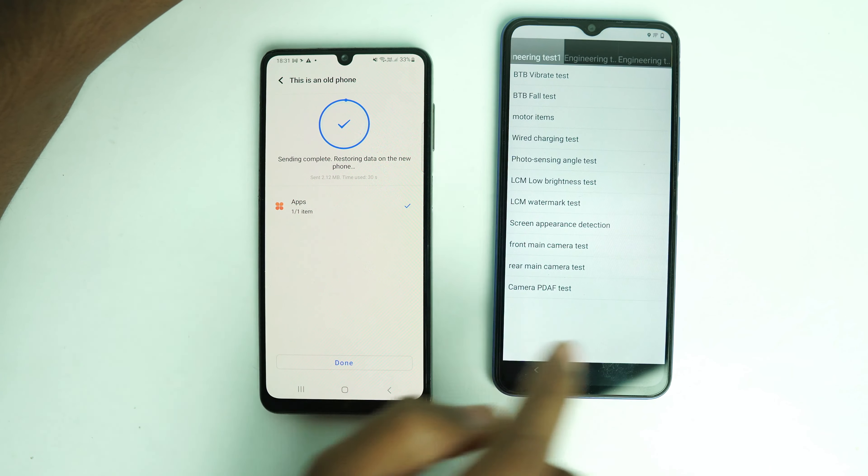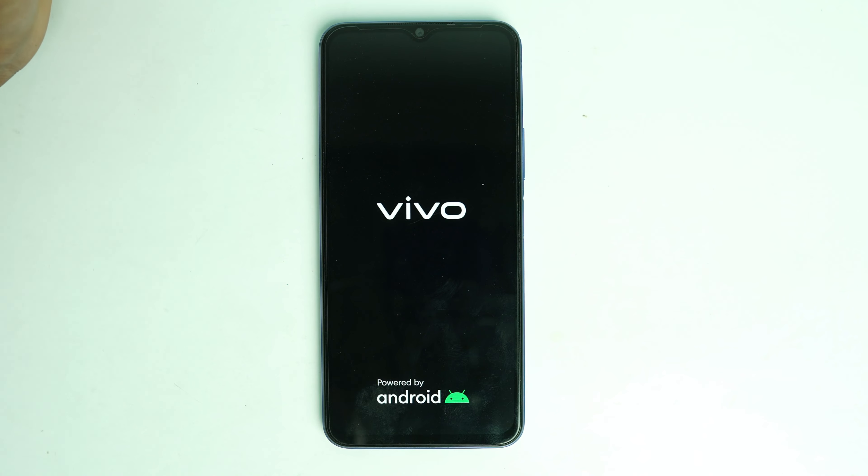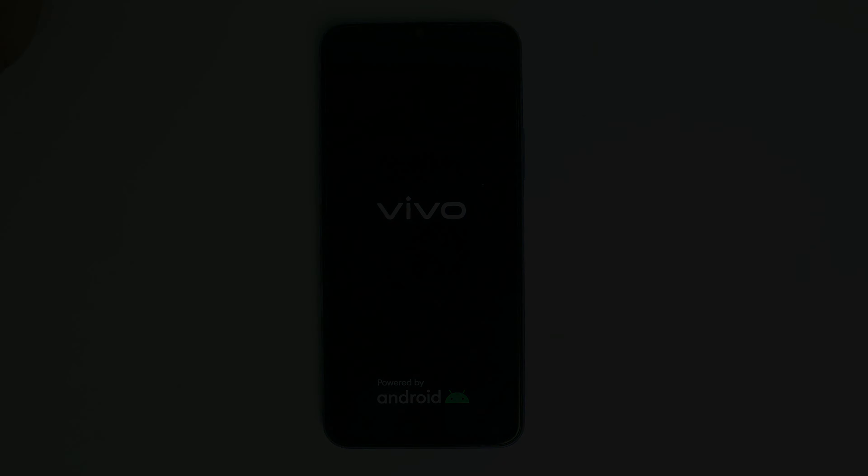Enable OEM Unlock, then go to Reset — Reset All Data — and do a Factory Reset. That's all done. Now just set up the device and everything will be fine. The process is really simple. If you get stuck anywhere, comment below and I'll try to reply. Thank you so much, see you in the next video — take care!